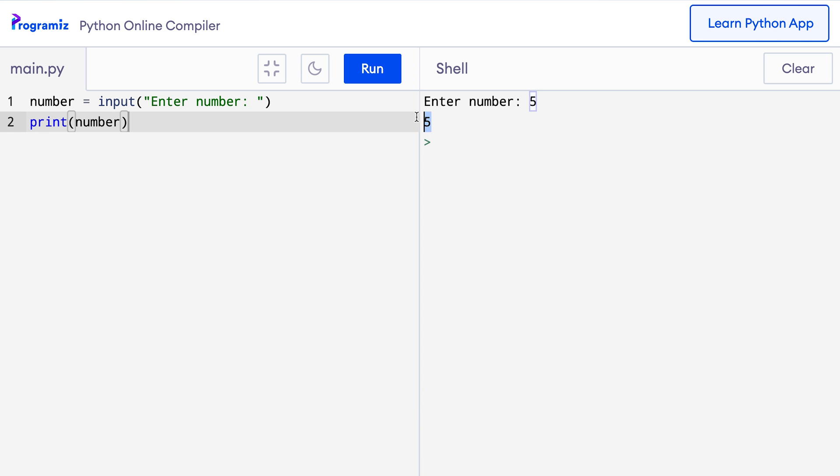It's that easy or is it? Well, the input function takes the input in the string form. When we enter 5 rather than the integer 5, the string 5 is stored in the number variable. We are getting 5 without quotations because the print function always hides the enclosing quotations when we print a string.